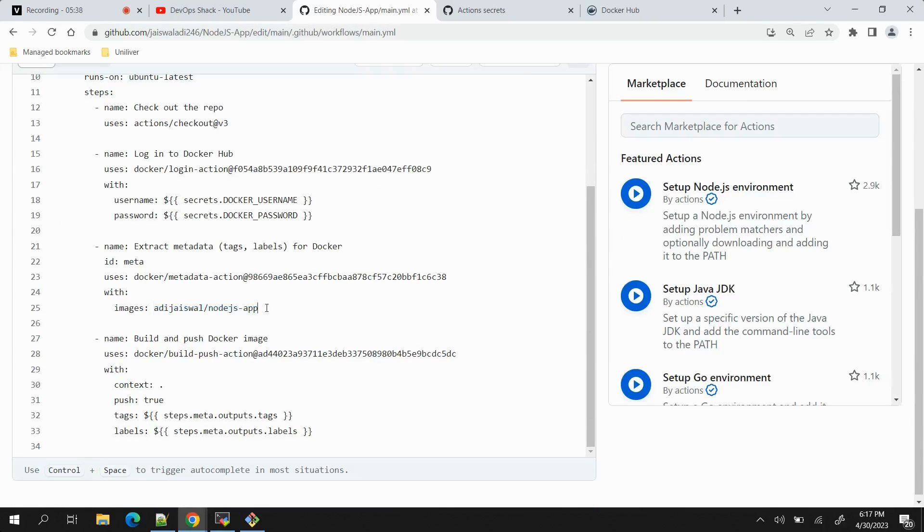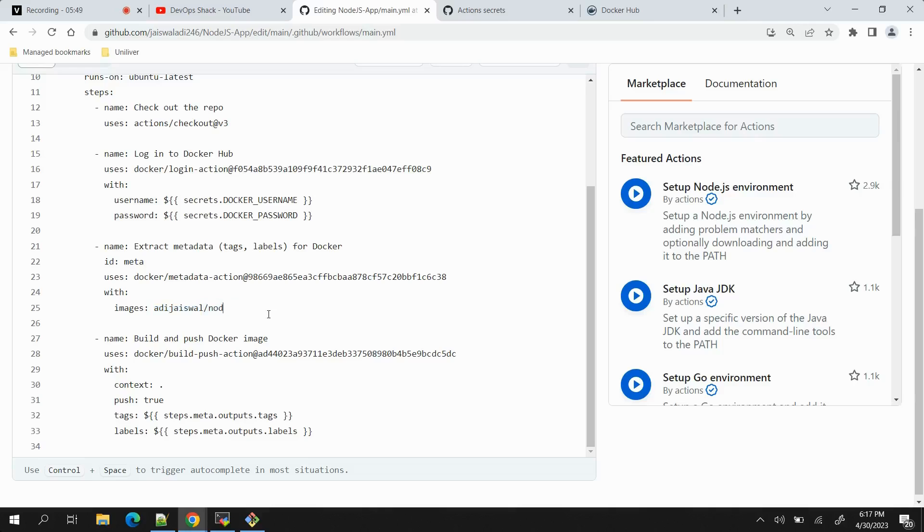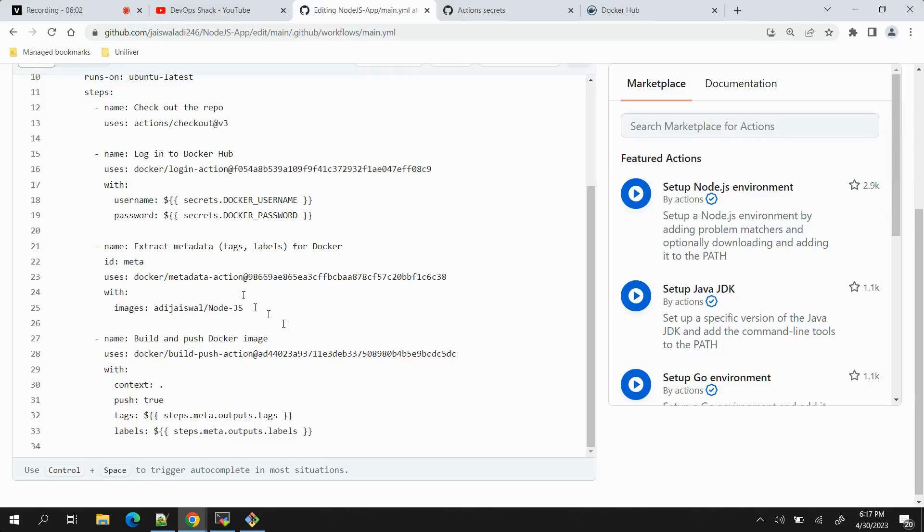Note that the format of this is that the first word will be the username of your Docker repository and next will be the name of repository with which you want to create. So let's provide the name as node-js. Now if in case you are wondering what tag is being used, you can see here steps from meta.